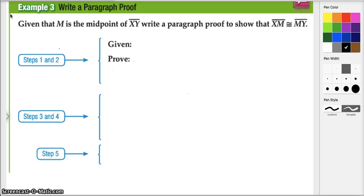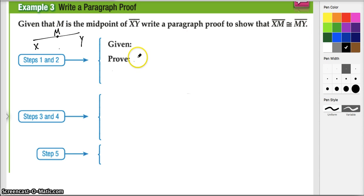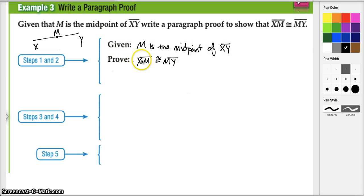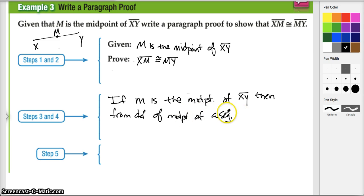It's time to write our first paragraph proof. Given that M is the midpoint of segment XY, write a paragraph proof to show that XM is congruent to MY. Here I've got segment XY with M as the midpoint. What I'm trying to prove is the congruency of these two segments, and what I'm given is that M is the midpoint of XY. So we've got our given statement and the thing we're trying to prove — now we go from here to there. Let's start: if M is the midpoint of XY, then from the definition of the midpoint of a segment...